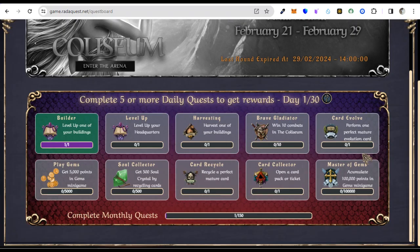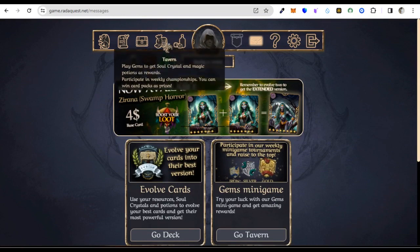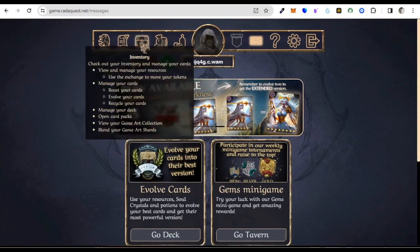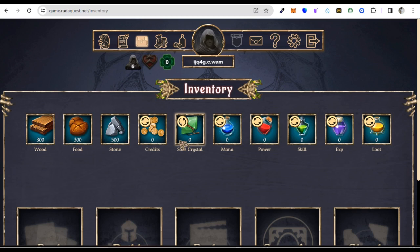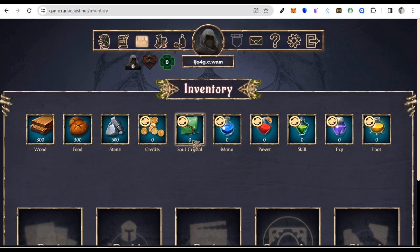You can also see the total rewards accumulated monthly. Let's explore the inventory — we have wood, food, and stone. These are the resources used. Crystal is a token within the Reader Case ecosystem, like a medium of exchange — the in-game currency. The short symbol is SC. Soul Crystal is used to exchange for things in the game. We also have mana, power, and skills.